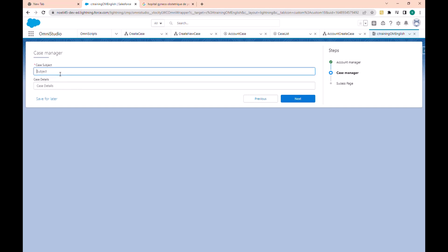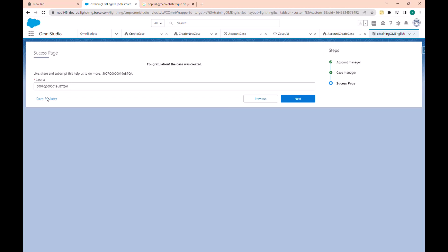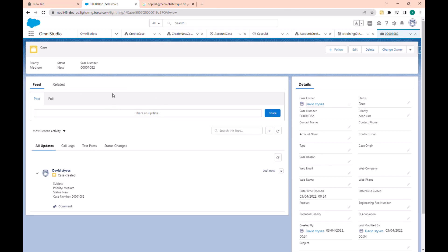For example, you can just add 'training' here. A subject without case details is not required, so if I click next I have the success page, and when I click next I am redirected to the case that has been created. So this is what we'll do today.